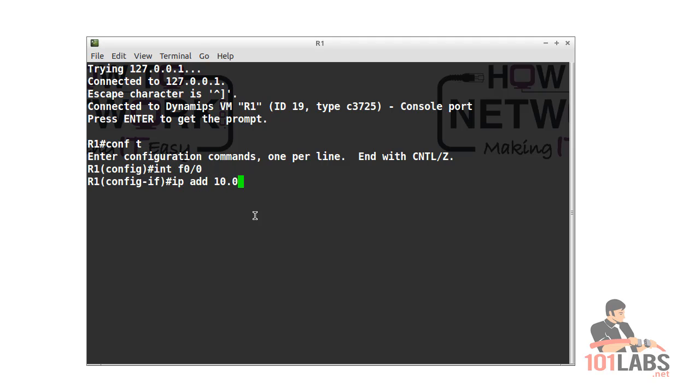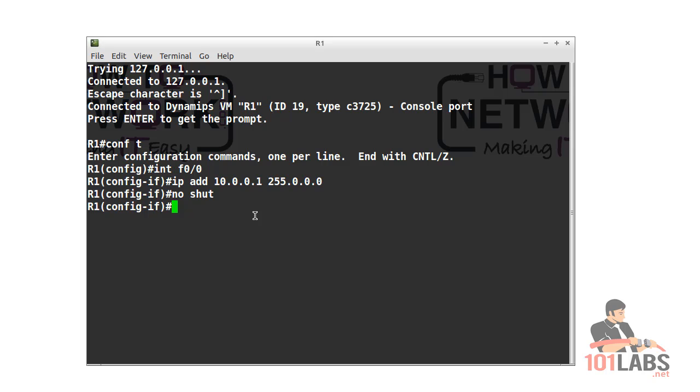The network addressing is in the diagram that you saw a few seconds ago, so I'll add the dot one address to fast ethernet on router 1.